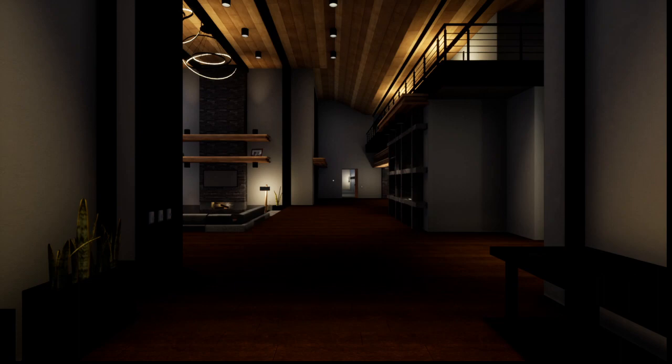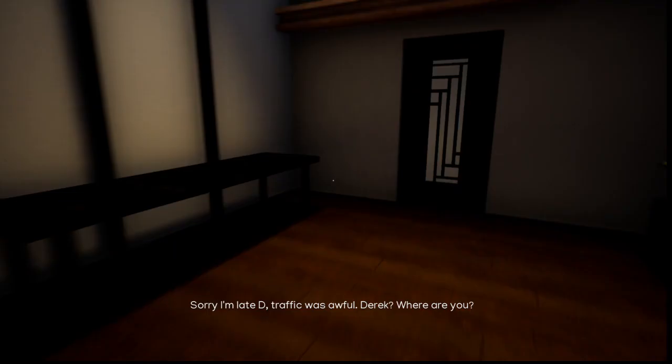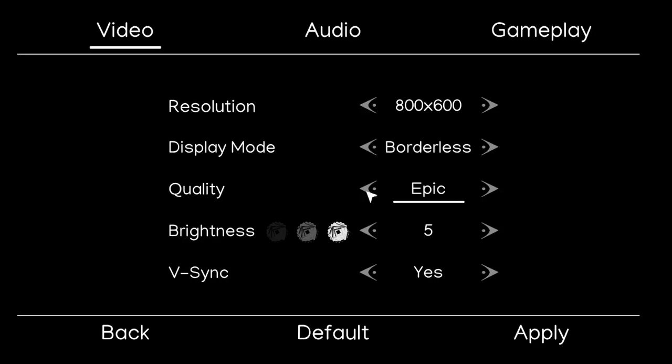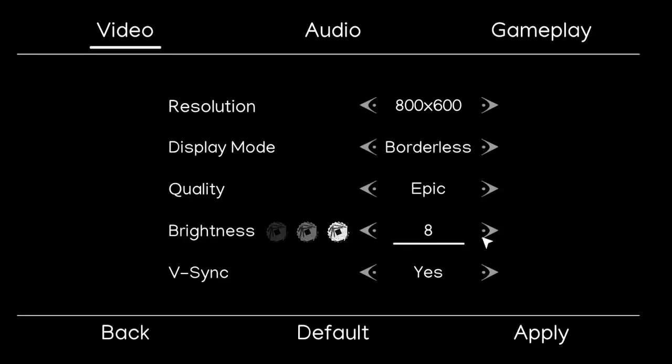Okay. Sorry I'm late, Dee. Traffic was awful. Is there an option to turn off motion blur? Where are you? V-Sync, yes. Display mode.